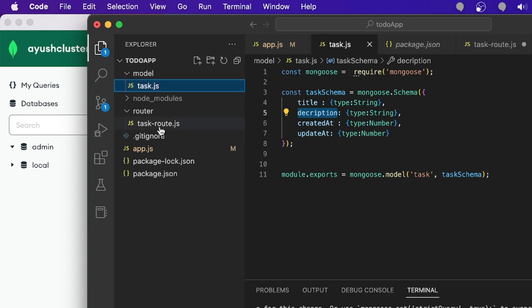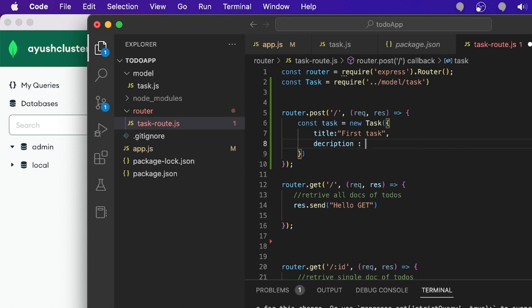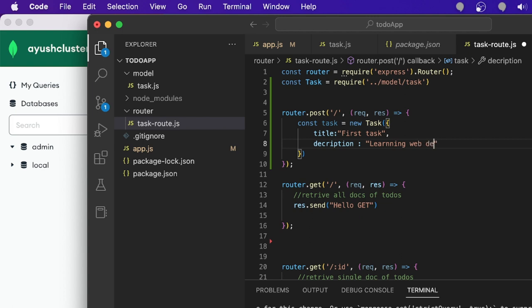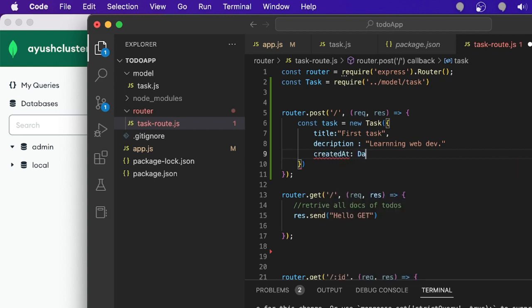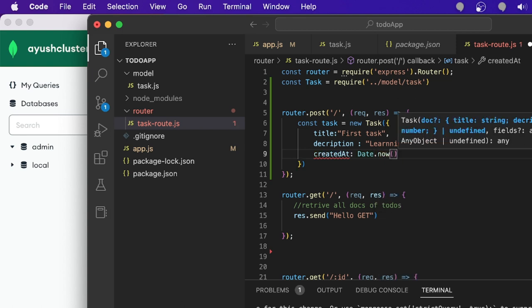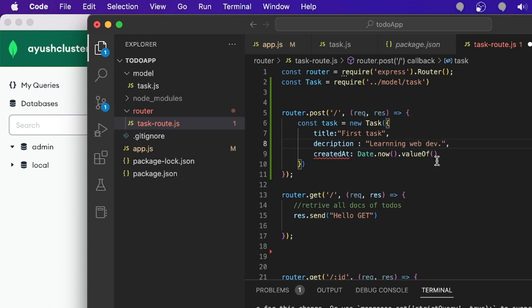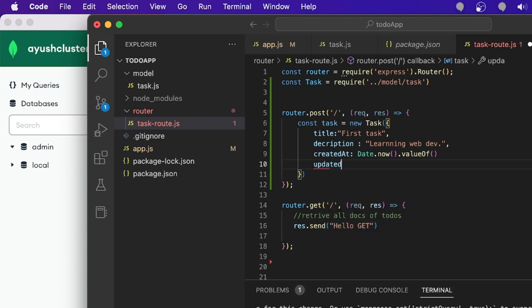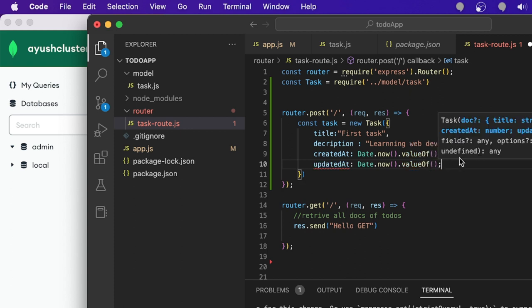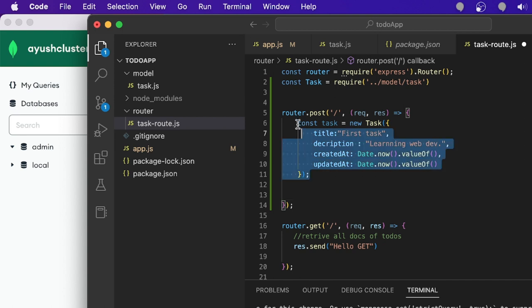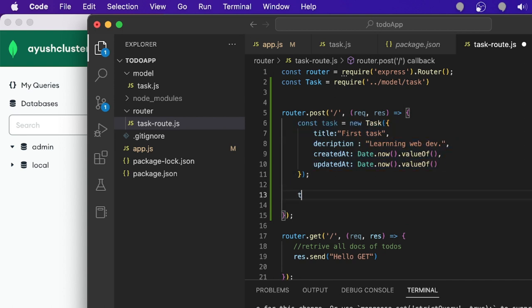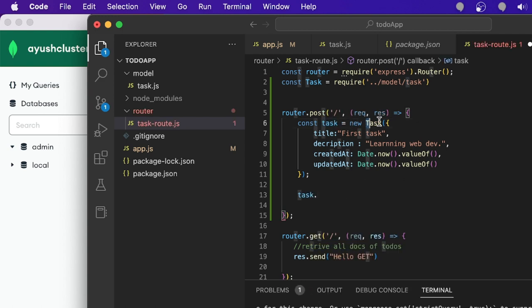Make sure the spelling matches exactly what you defined in the schema. For the created field I'm using Date.now() wrapped in Number() to convert the date to an integer format. Same for updated — Date.now() value. Now that you've added all the schema fields, you need to save this data by calling task.save().